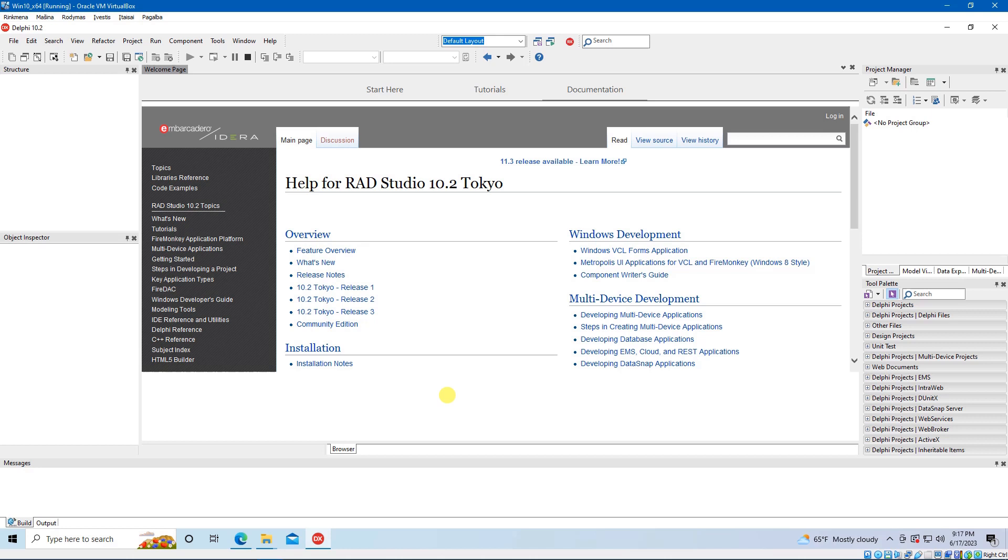Hello YouTubers, I have got questions from a lot of viewers how to install libnodave library into RAD Studio. Well, it is easy, but first things first.